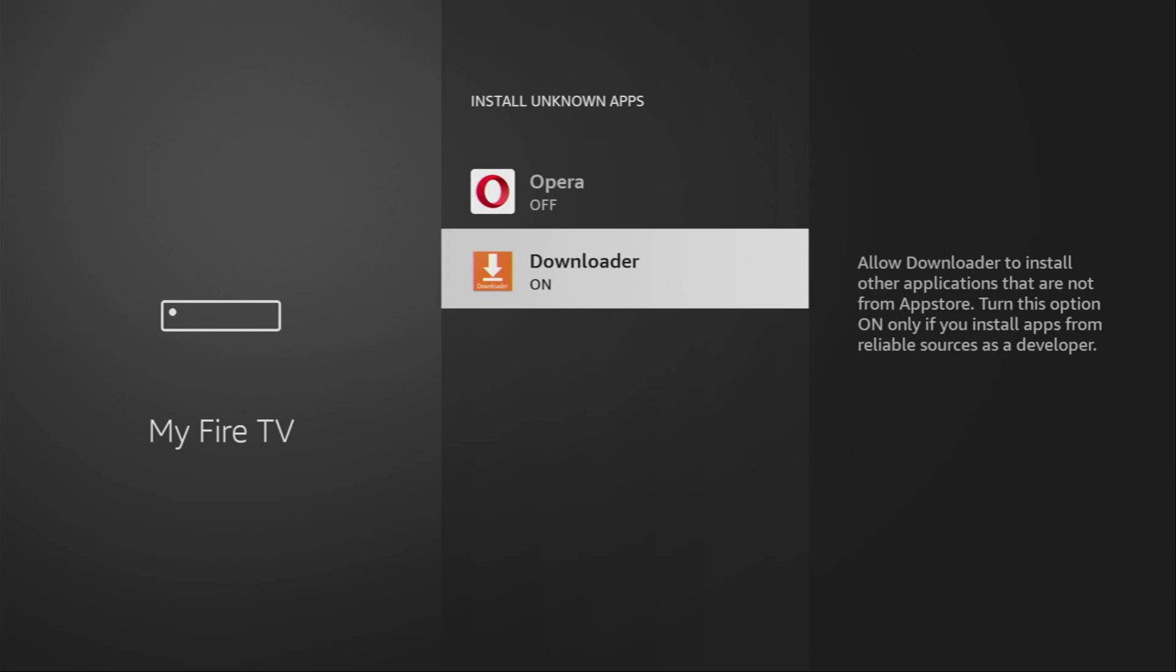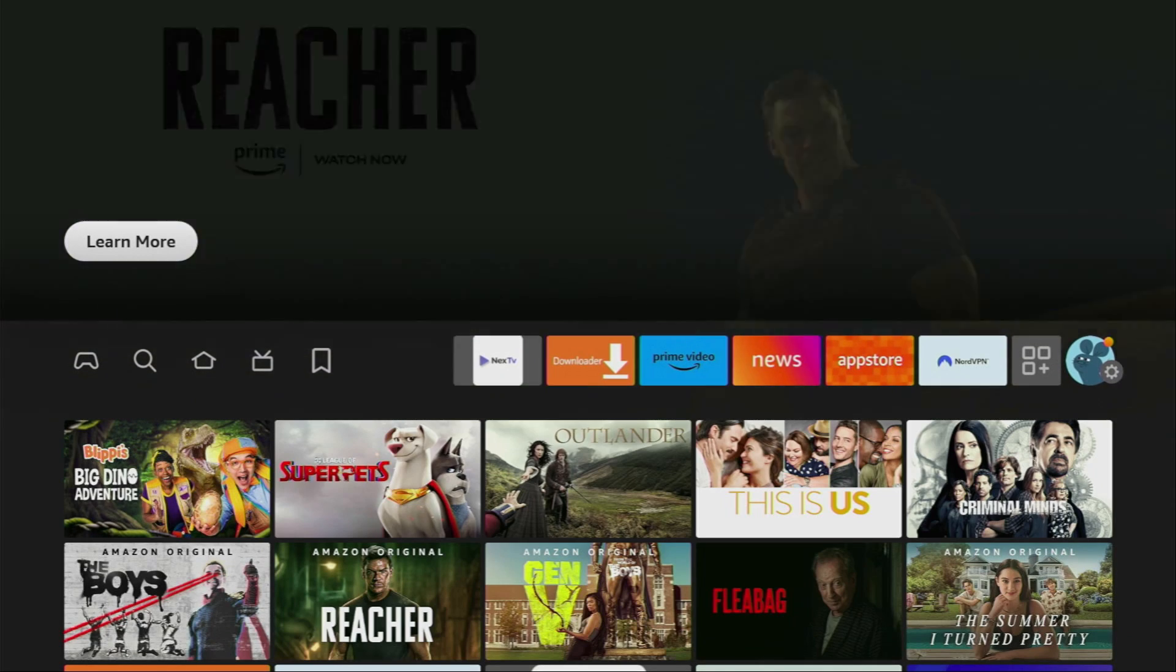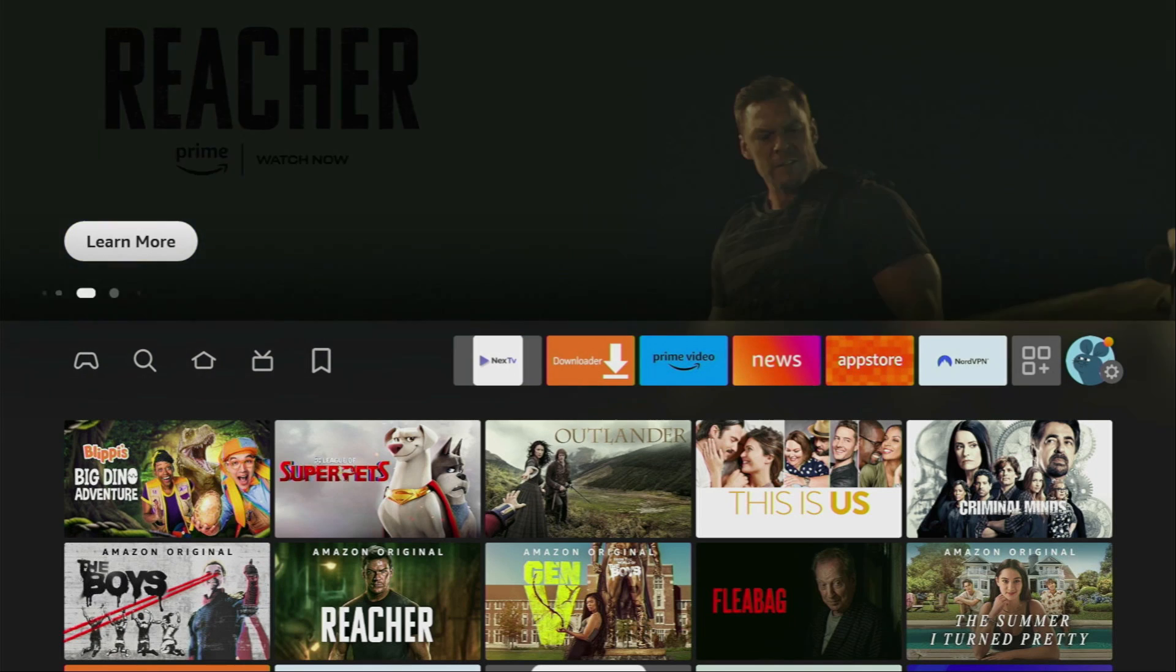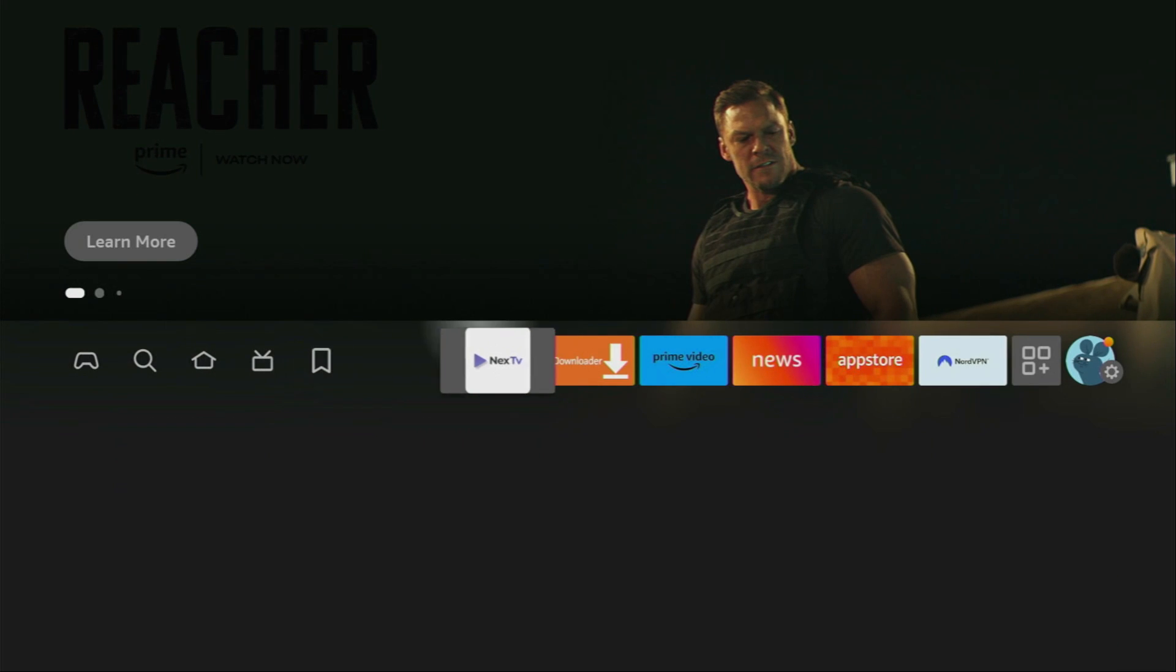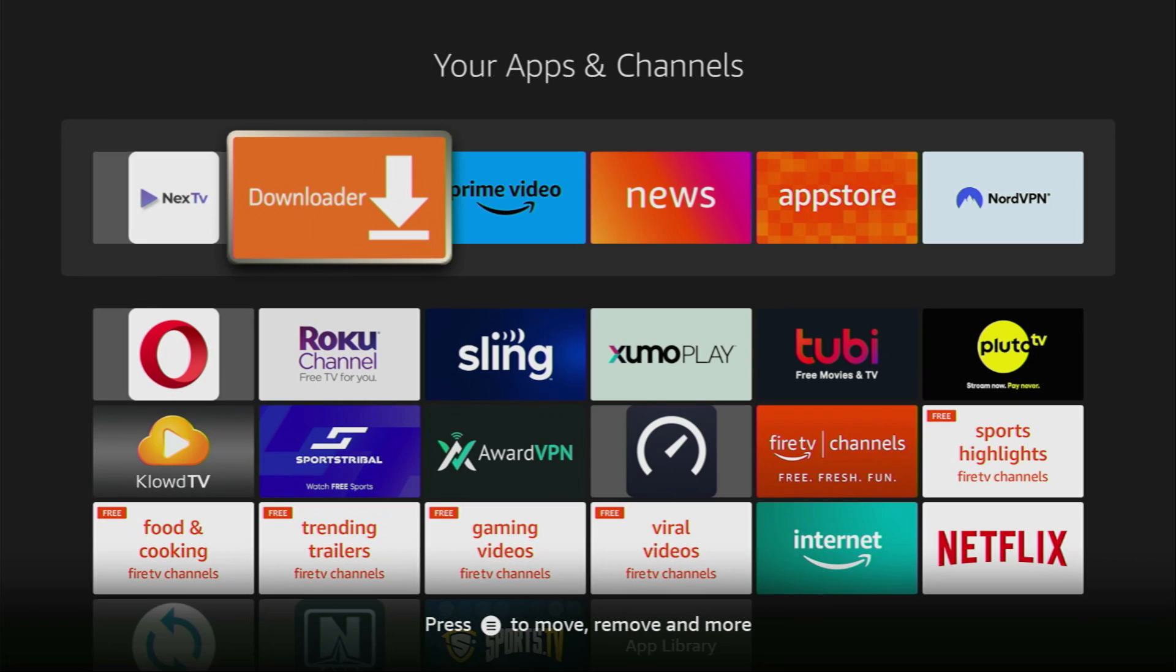So, what it does, it's going to allow us to install other applications from the internet, and not necessarily only from official Amazon App Store. And that's exactly what we're going to do right now. So, now go to the list of apps on your device. Here it is, click on it. And here we got the downloader application. However, before actually using the downloader, there's one more thing which I really recommend doing, and it's of course connecting to VPN.